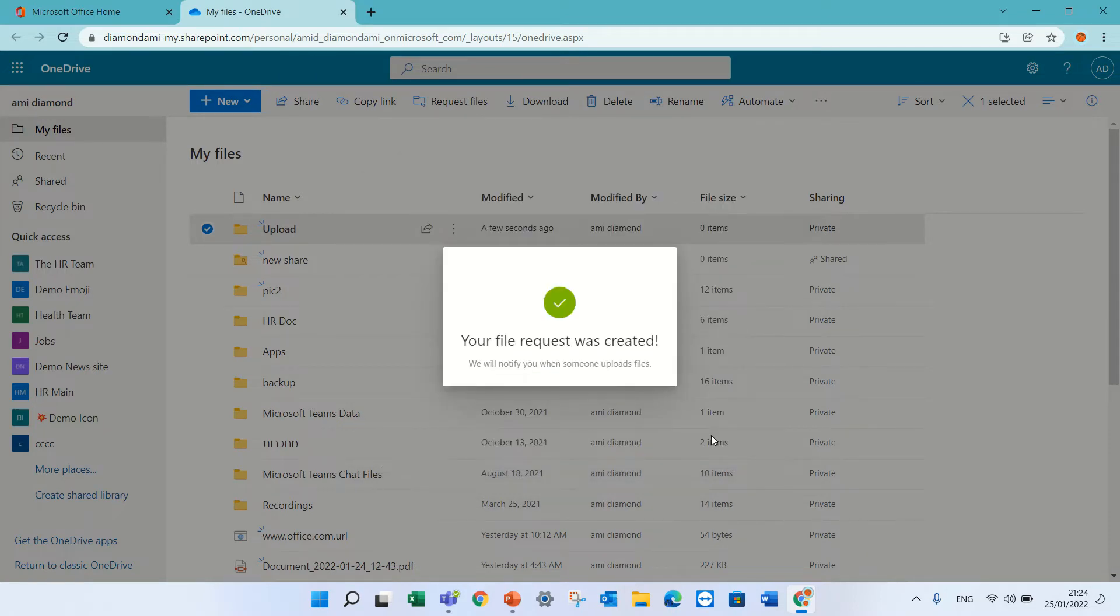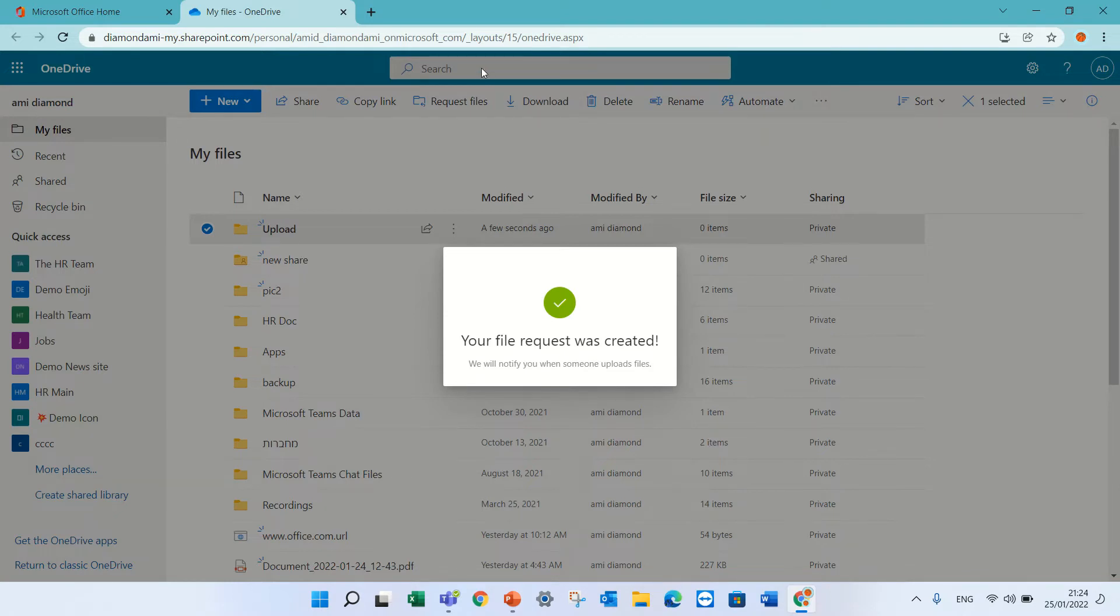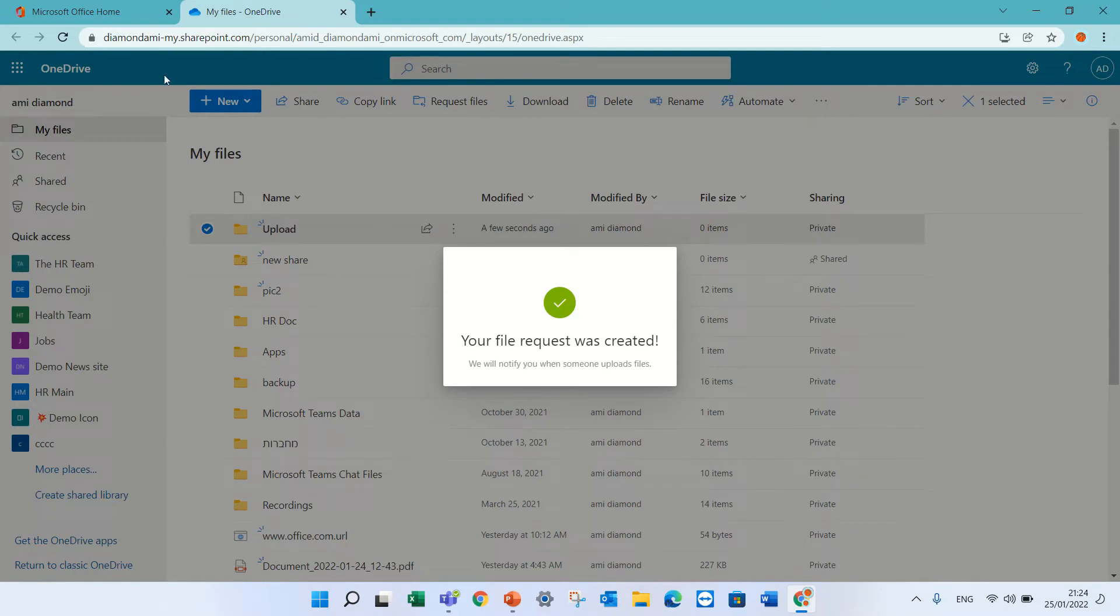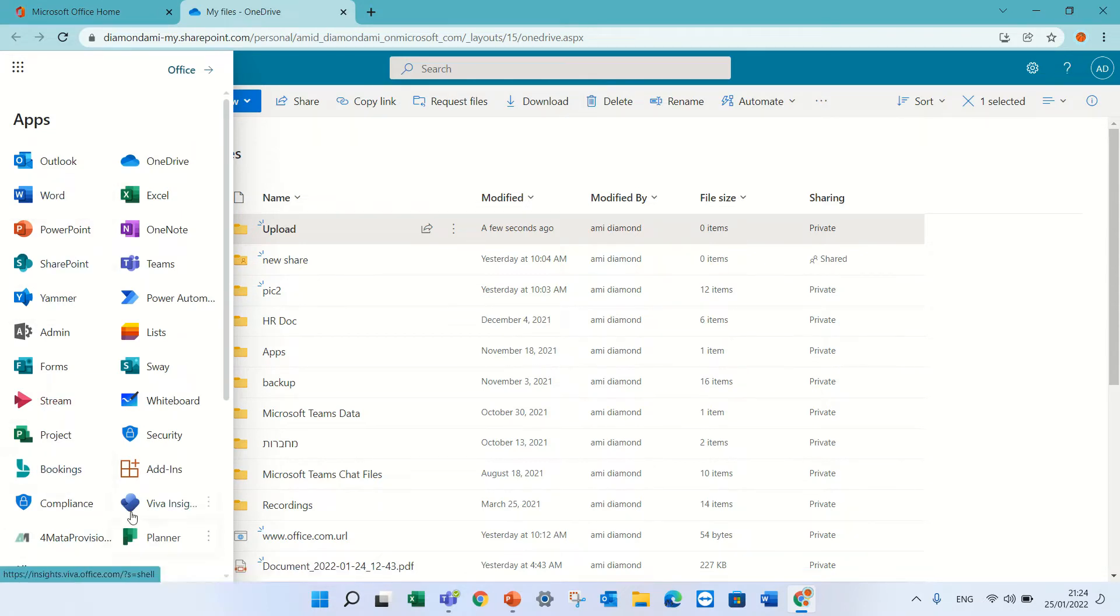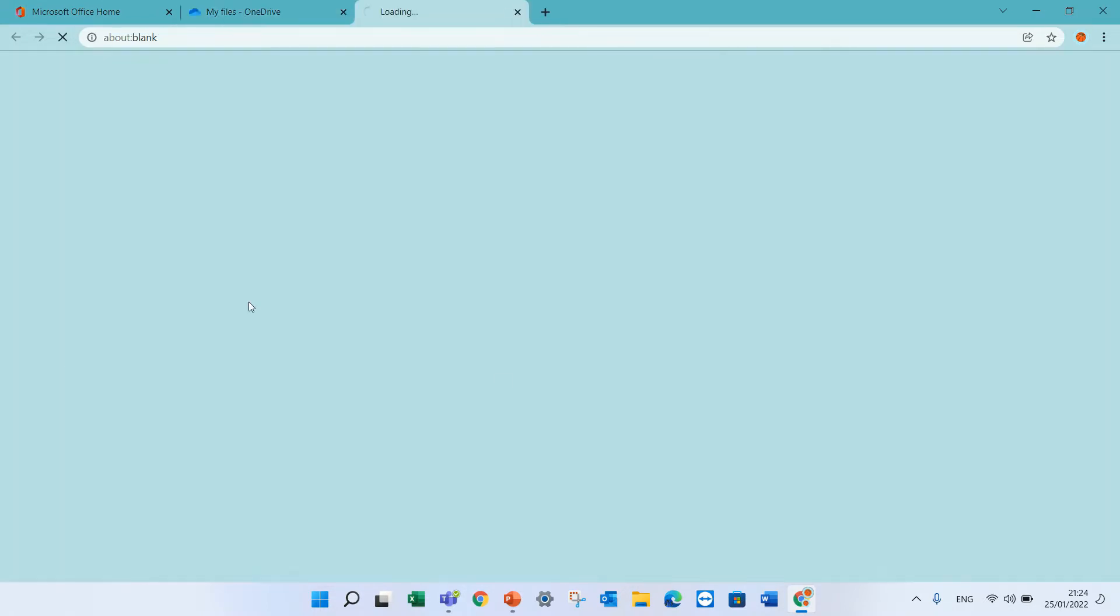Now I have the link of request. Anyone that will upload will get a link and he can upload. Now let's see how we integrate it in Microsoft Forms. Press escape, nine dots, I will go to Microsoft Forms.